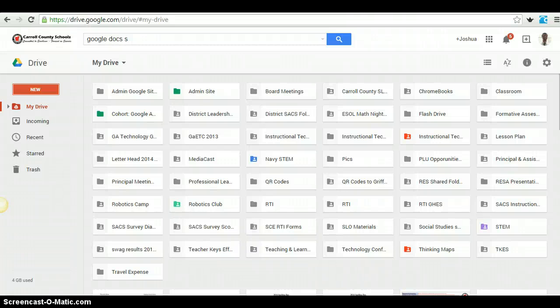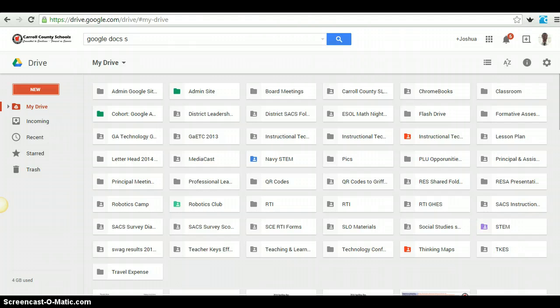Welcome Carroll County Schools Teachers. Today we're going to be looking at Google Docs and some of the new features inside of Google Docs.